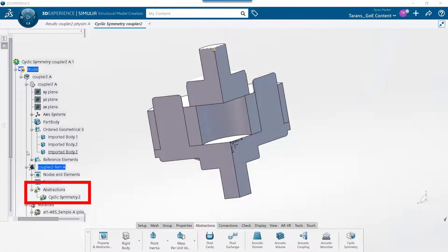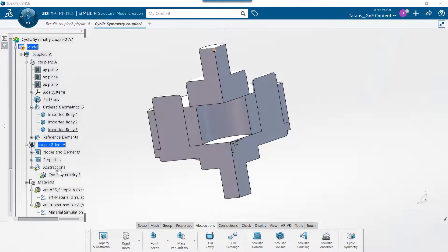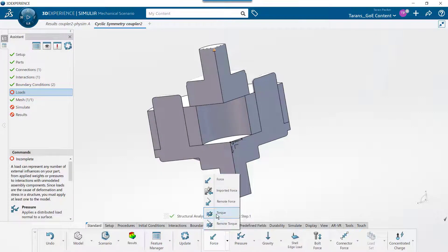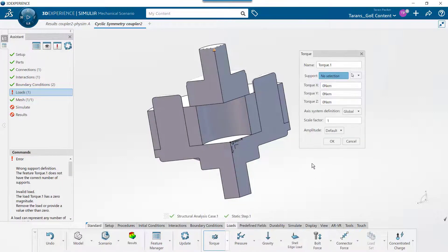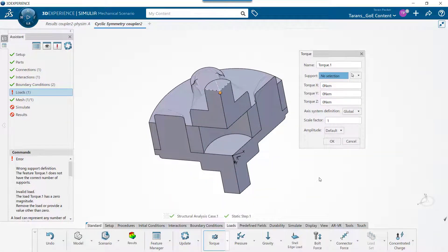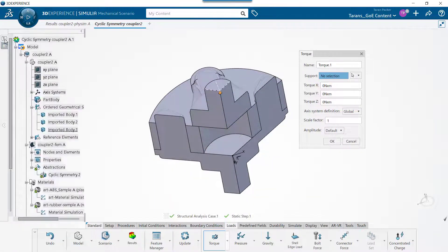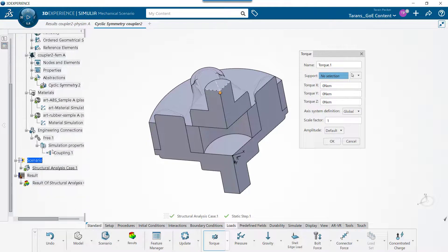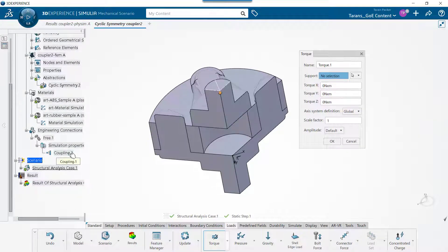To apply a torque load, simply choose the loads tab and click on the torque button. Torque loads can only be applied to vertices, so if you want the torque to be applied to a whole face, you need to use a coupling connection to tie the mesh nodes of that face to the point that you will be applying the torque load to.